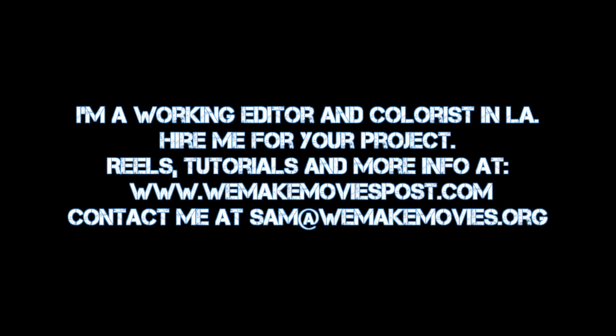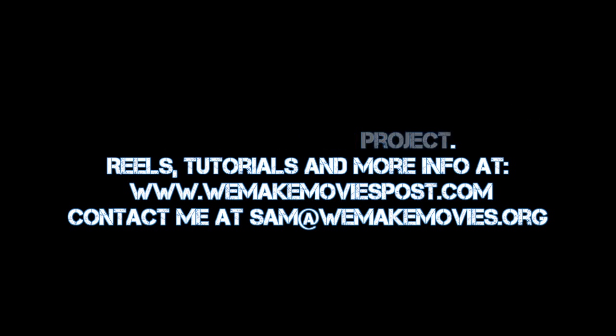And if you watch this and it all went totally over your head or you just don't feel like doing it, well, this is what I do for a living. So feel free to hire me either to consult on your movie or to finish your film for you if that's what you need. So if you want to get in touch, just drop me an email over at Sam at WeMakeMovies.org.